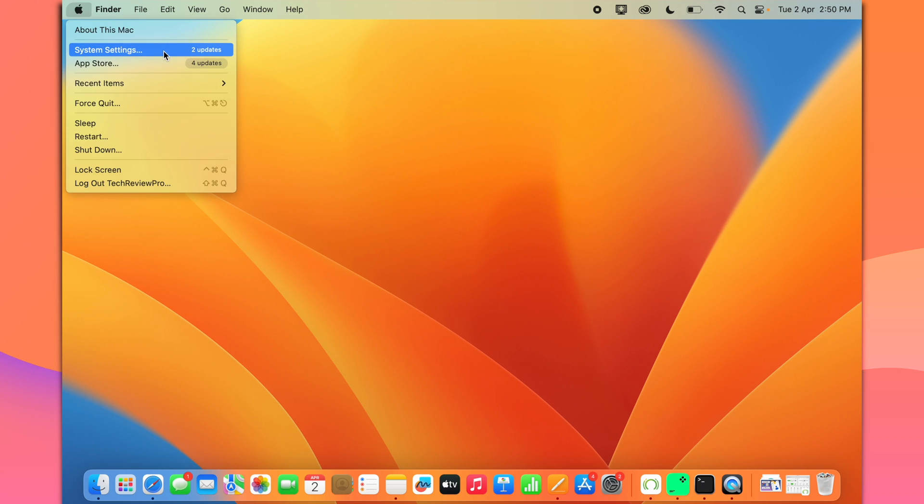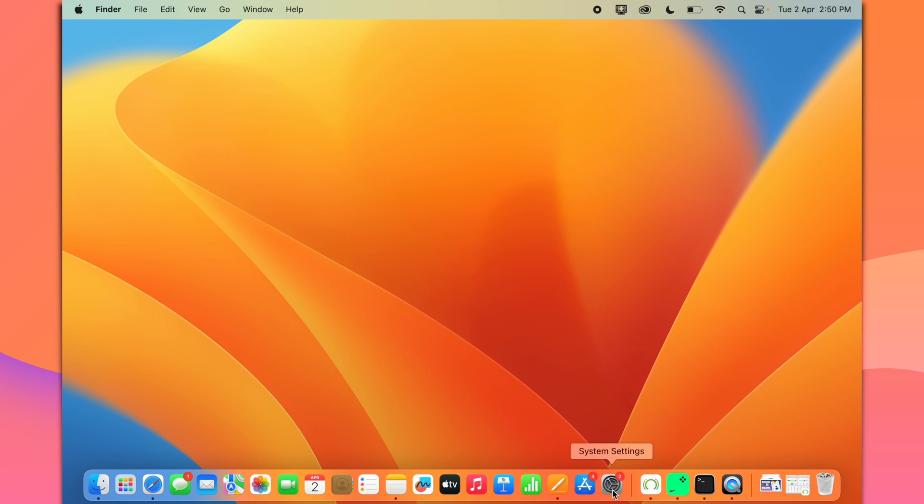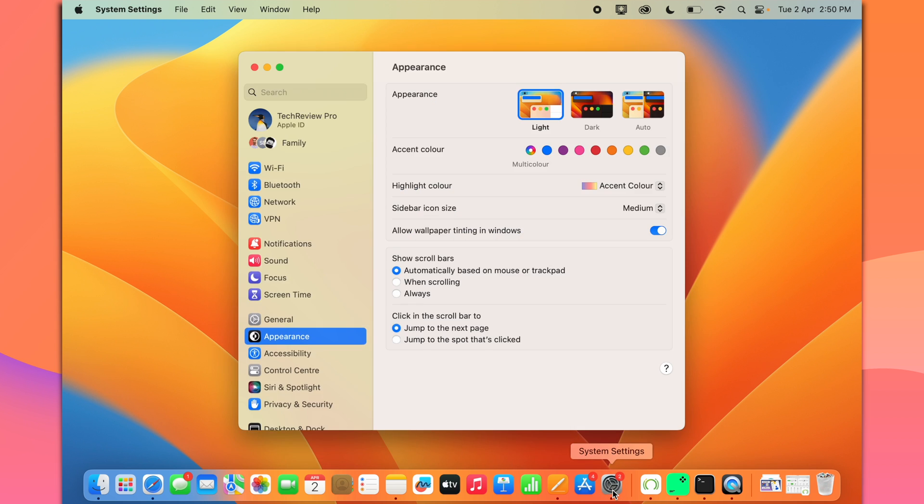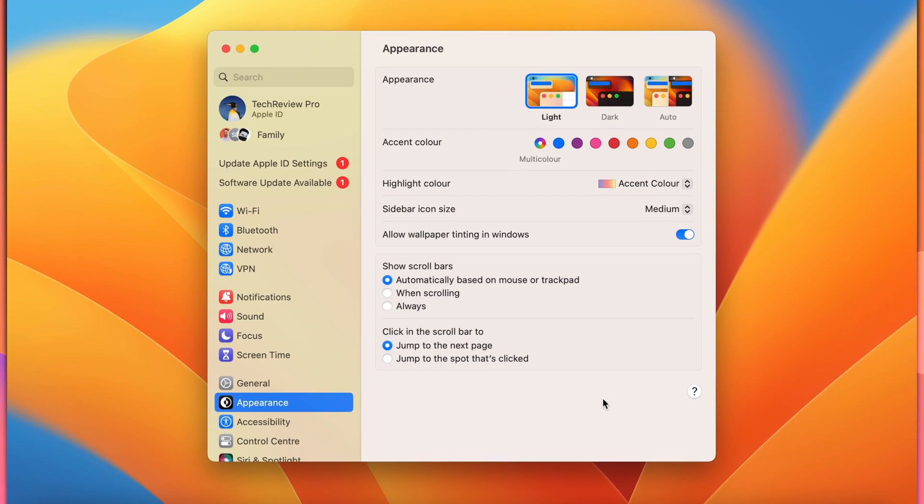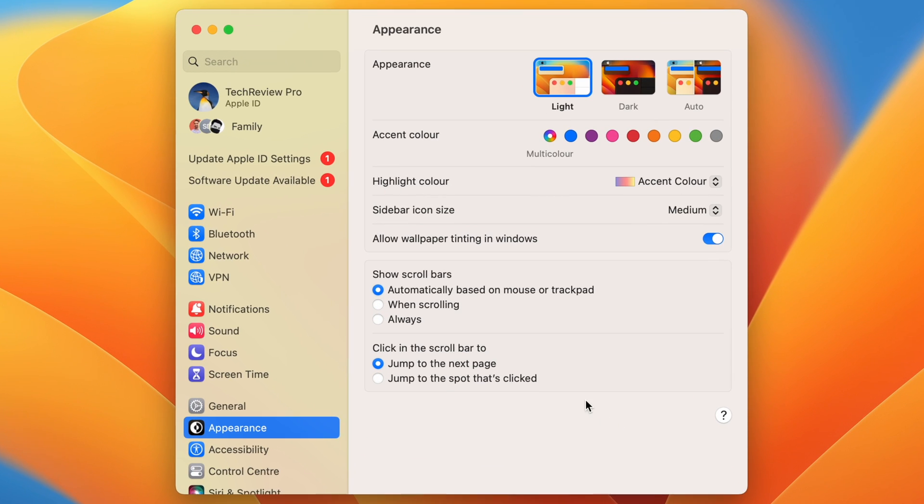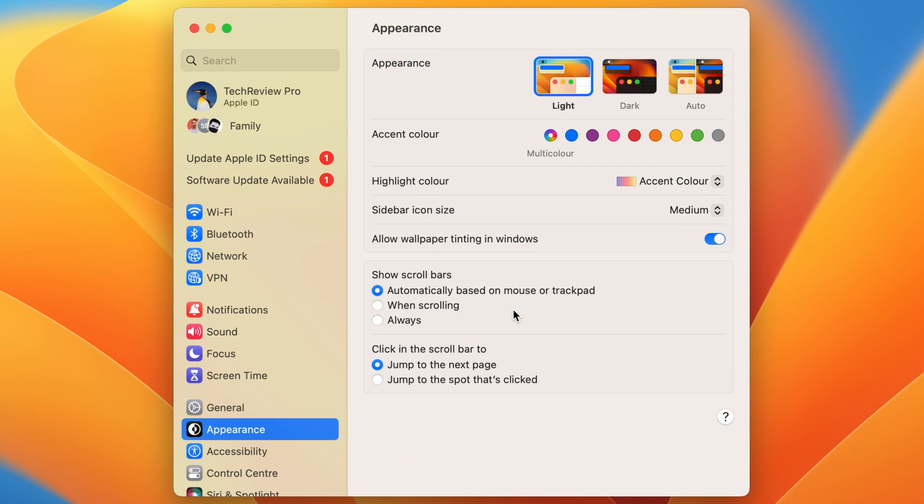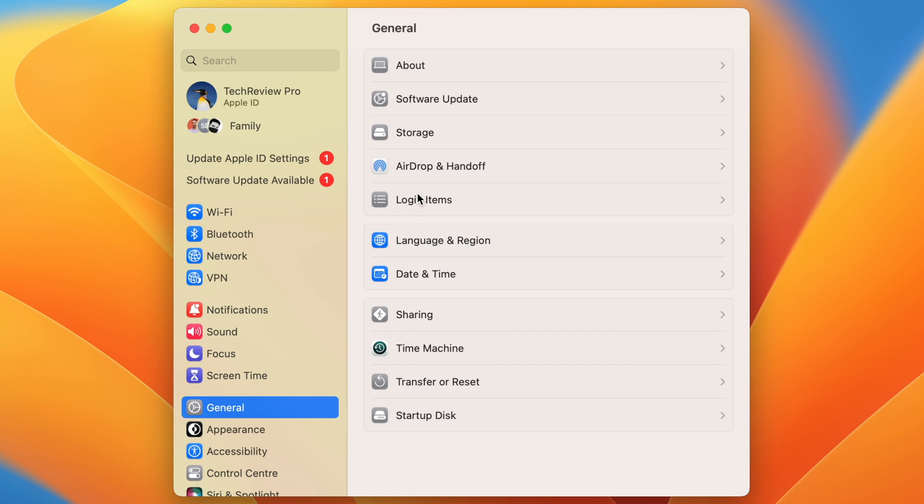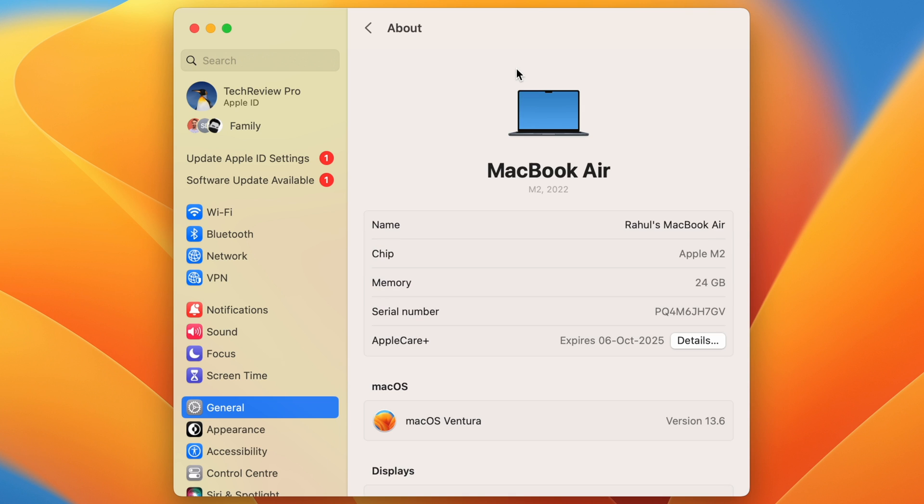Or you may also alternatively go to System Settings by clicking on this Settings icon. And once you are in System Settings, you have to go to General. Here, you have to select About from the various General Settings options.